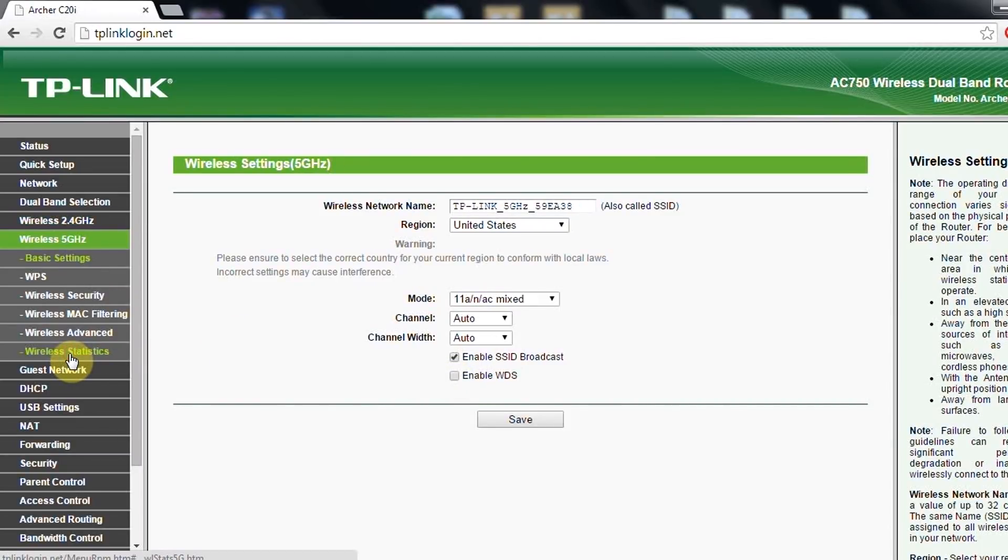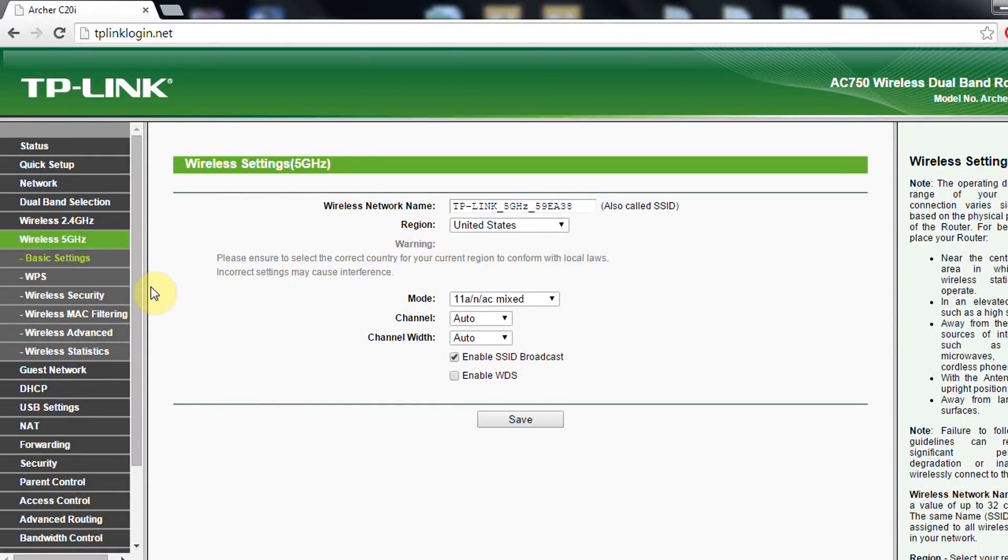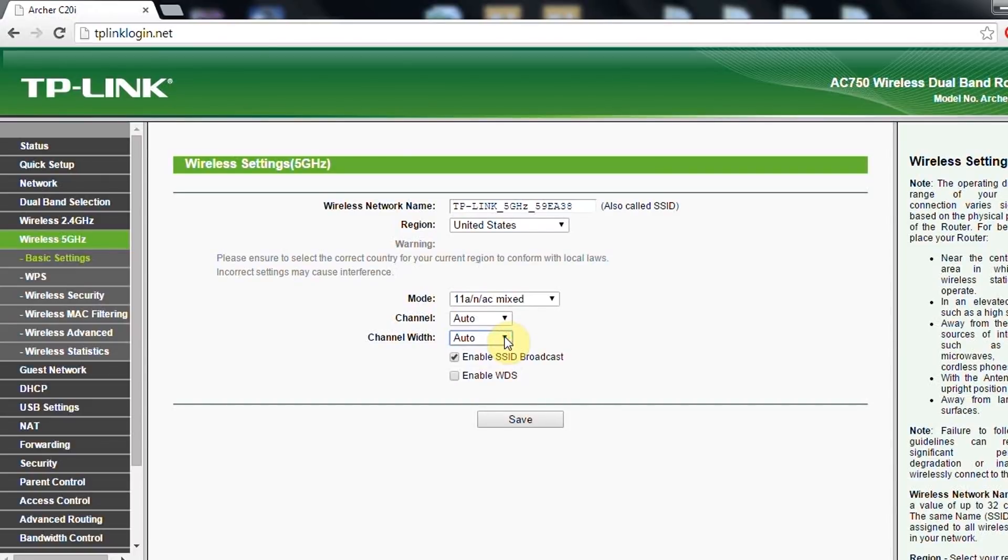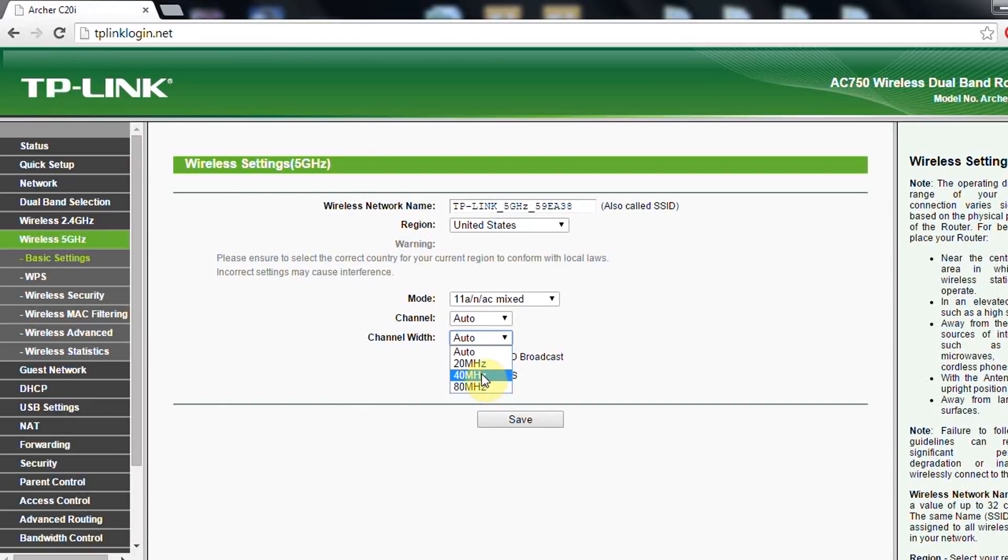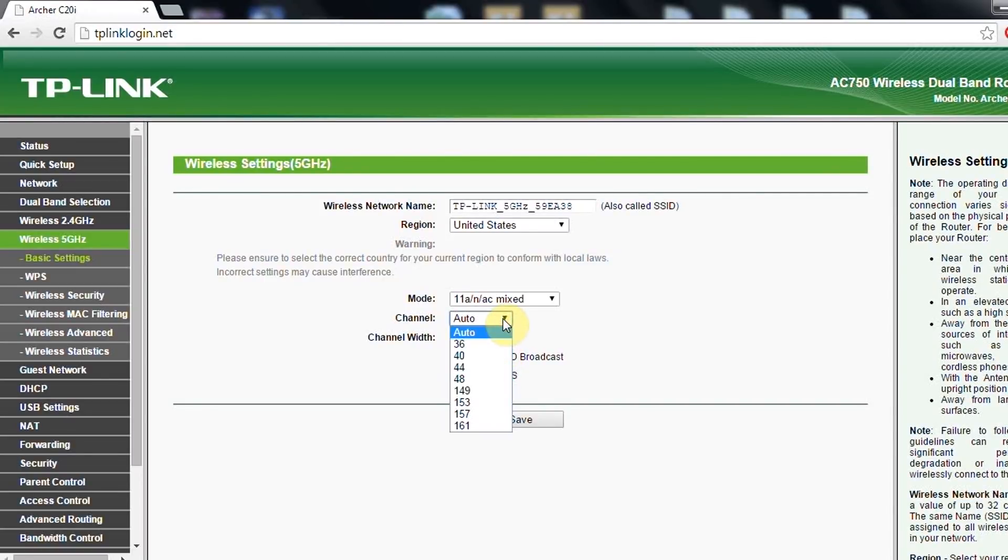Same thing is in 5 gigahertz settings. Here, as you can see, you have more channel width like 20, 40, and 80 megahertz. As for 2.4 gigahertz, you see you have only 20 and 40 megahertz. As far for the channels, you can see that the channels are more broadband.